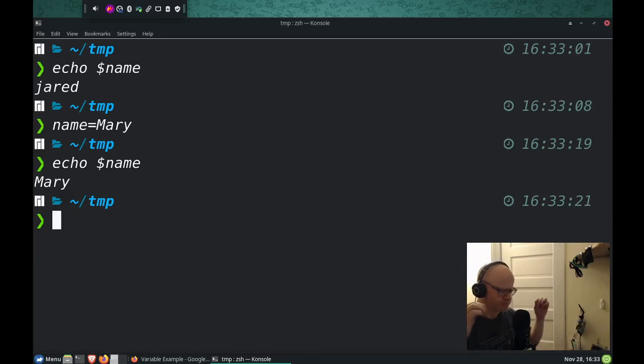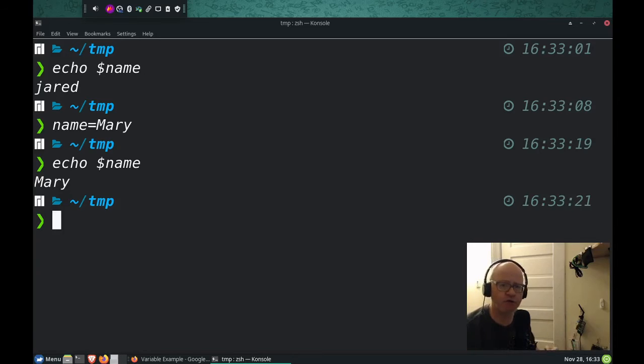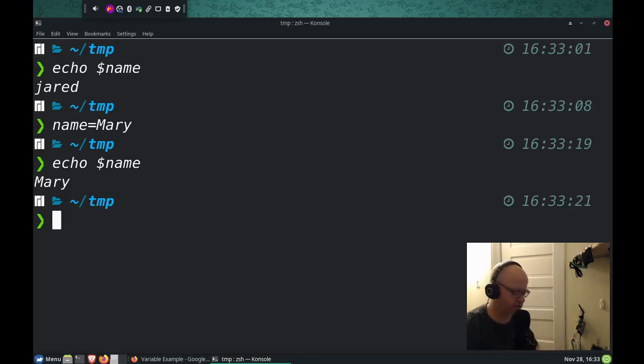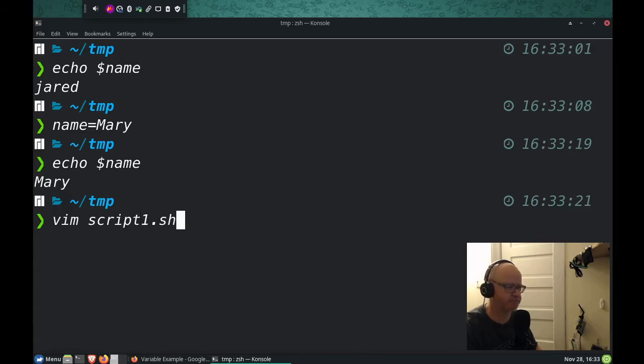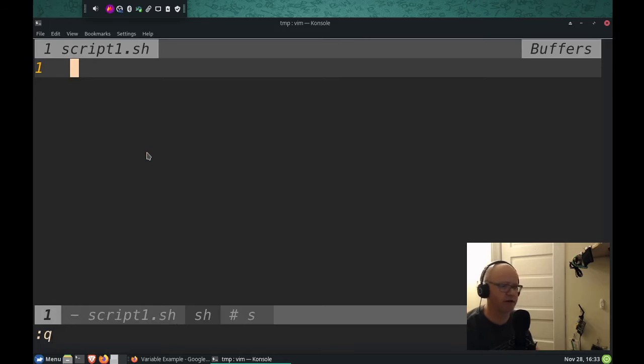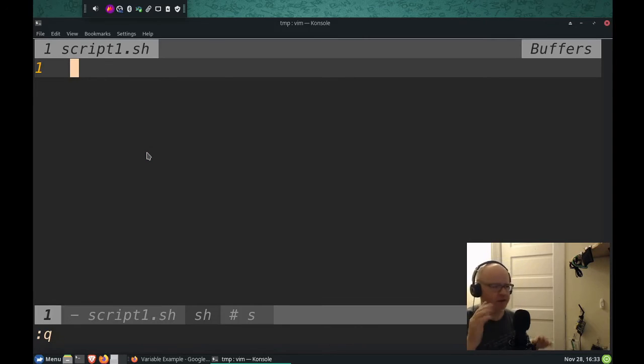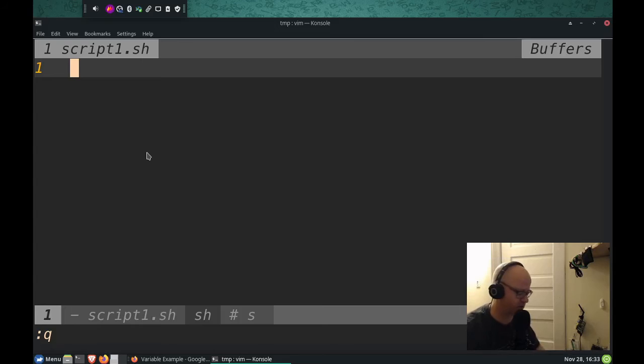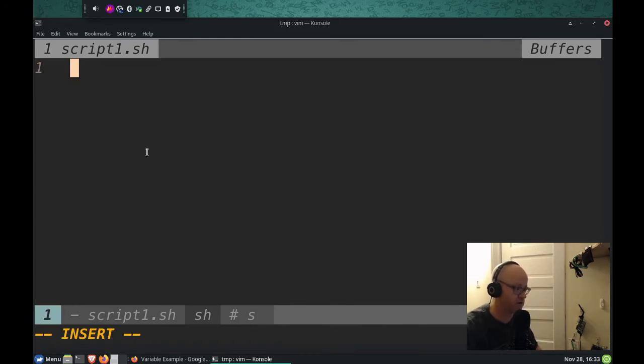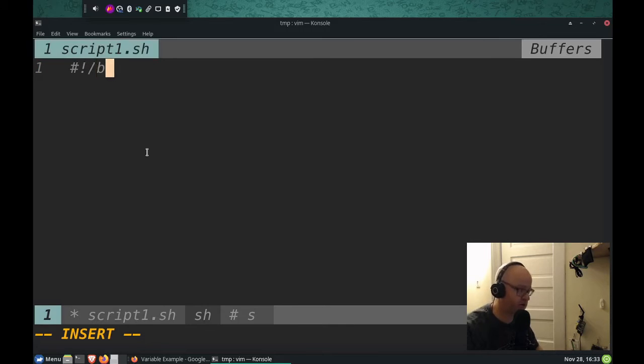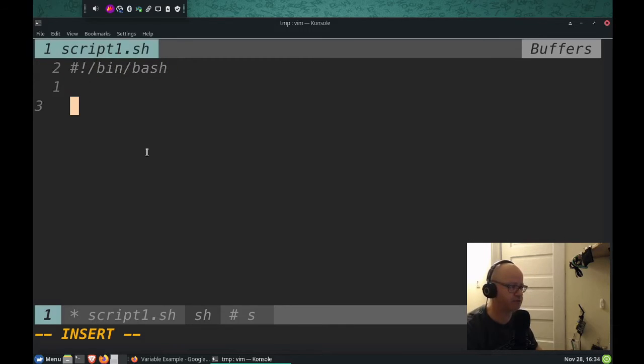Well, how does this work in the script? Well, let's create a little script. So I'm going to open up Vim here and do script1.sh. So script1, here we go. Let's create a variable in this script. First, we're going to do our crunch bang. Got to go to insert mode, our crunch bang, bin bash.